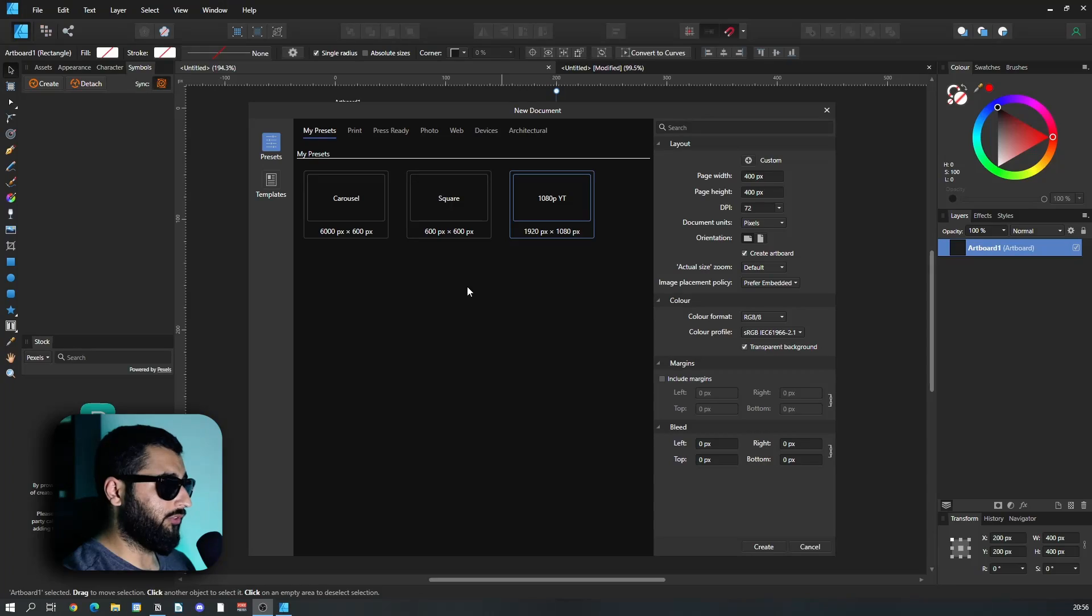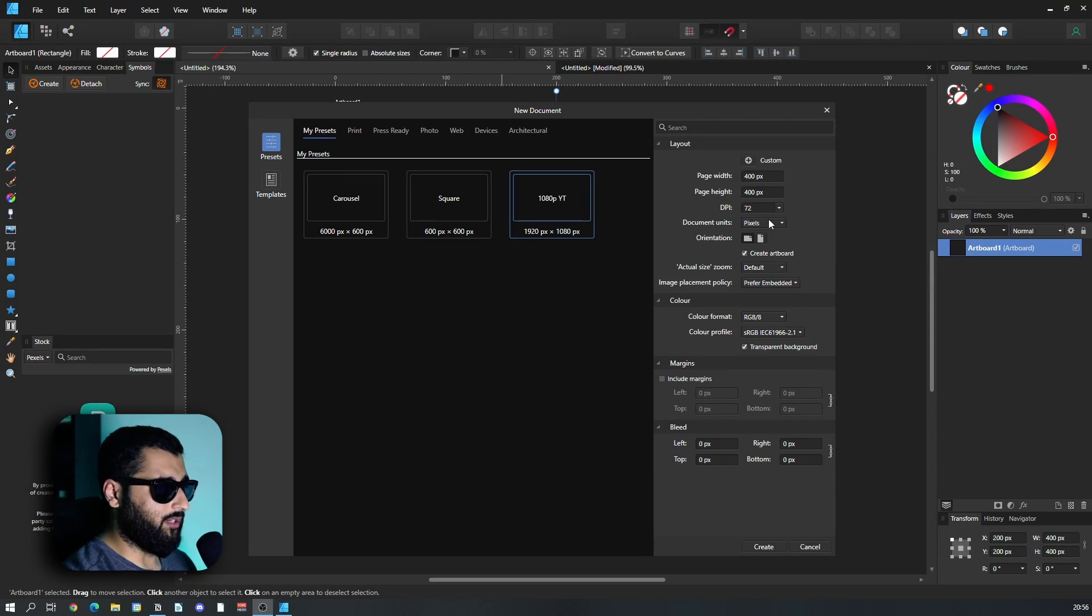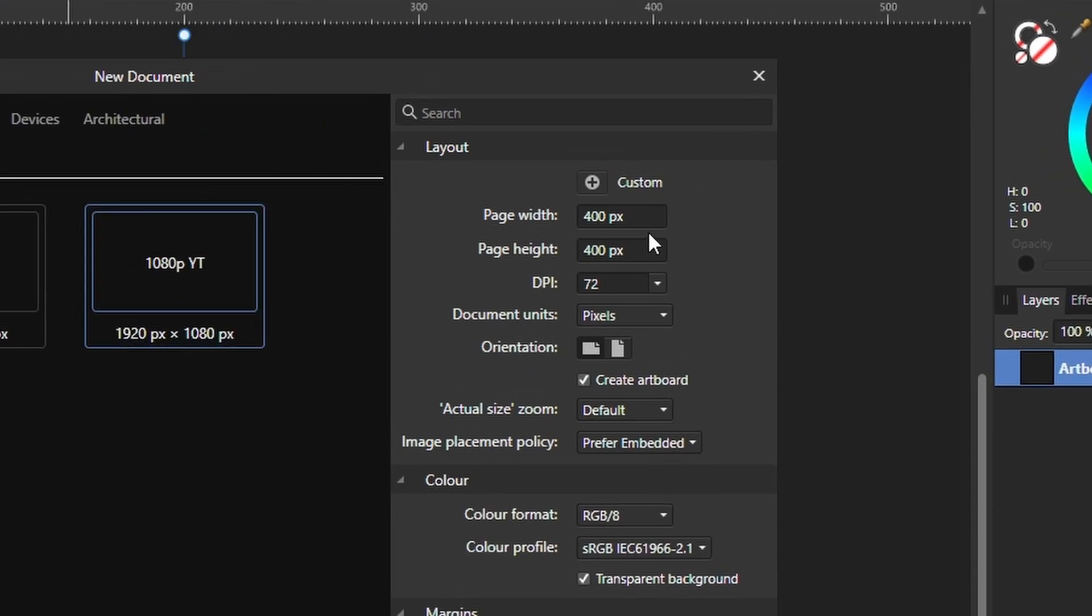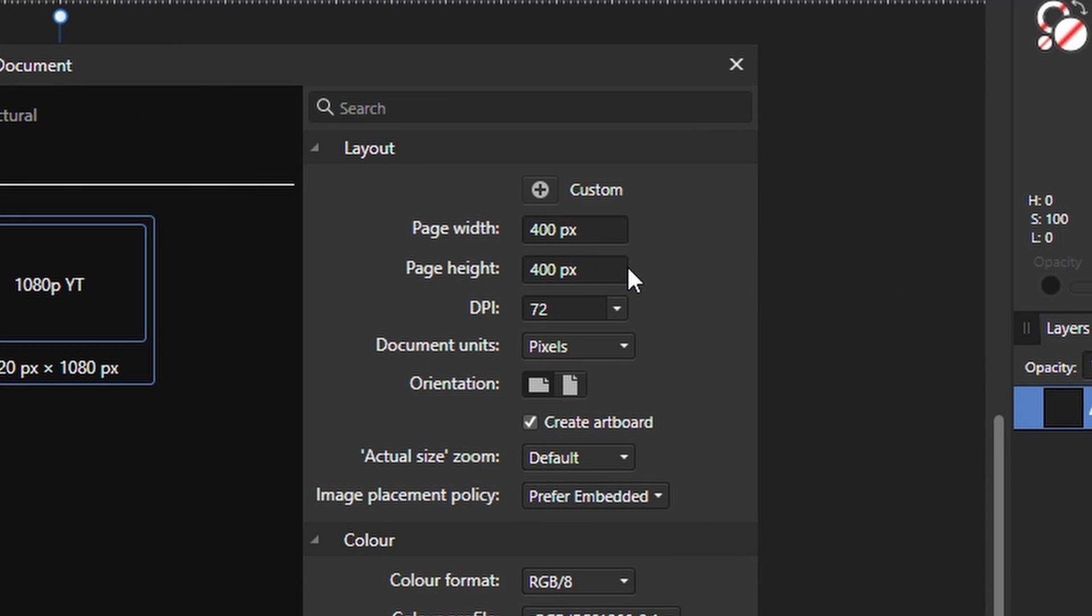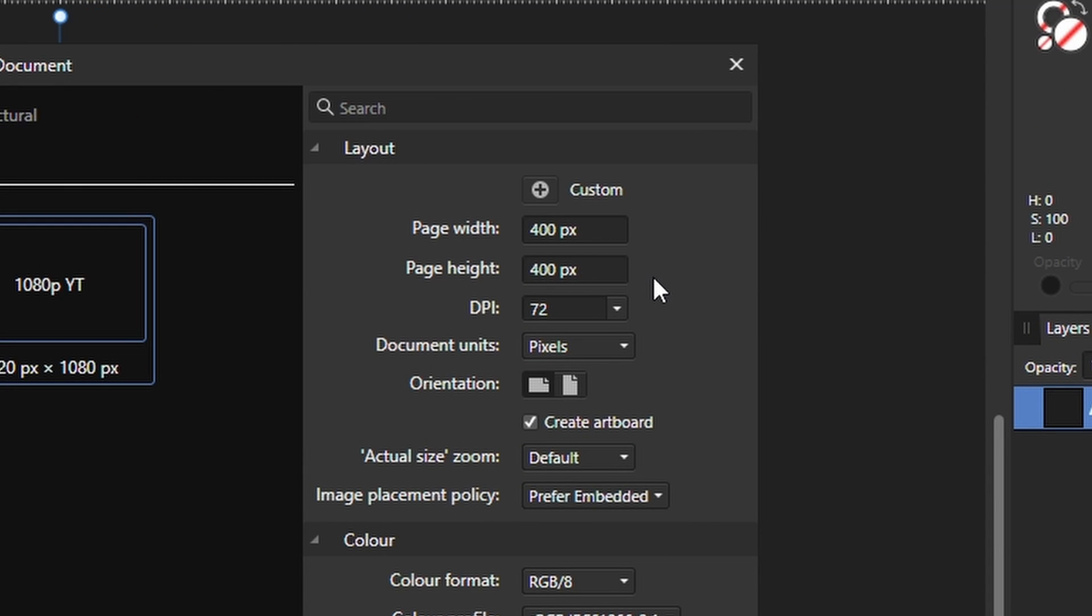So these are actually surprisingly easy to make. Let's get into this. First off, what we're going to do is make a canvas and we'll make it 400 by 400, and that'll make sense in a second.